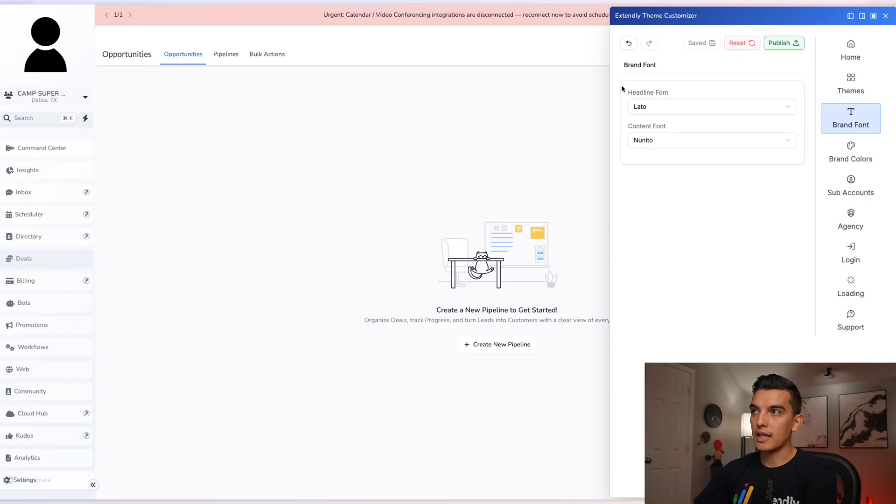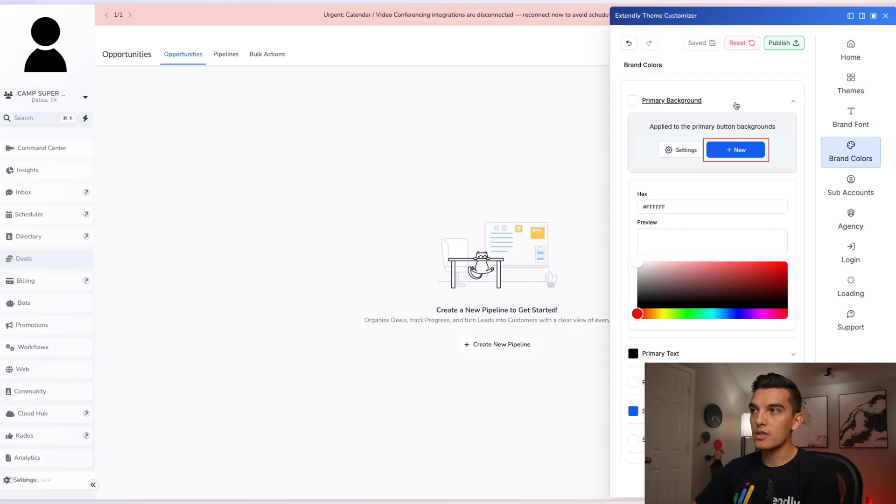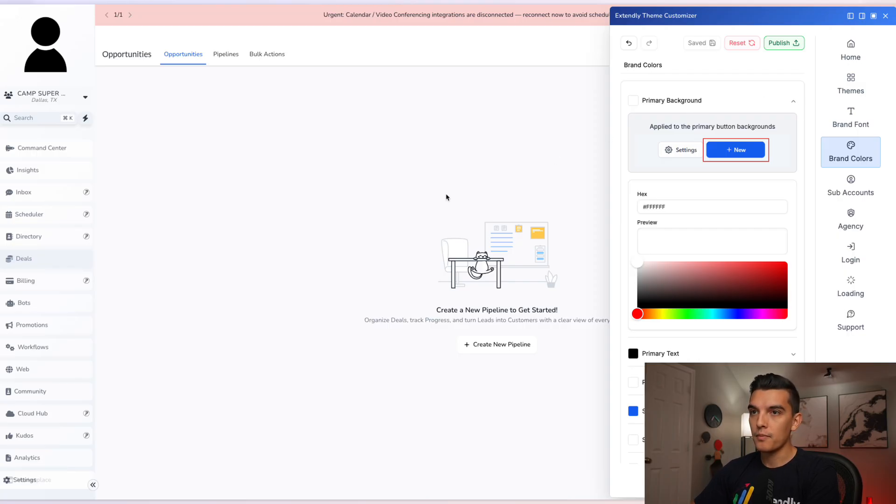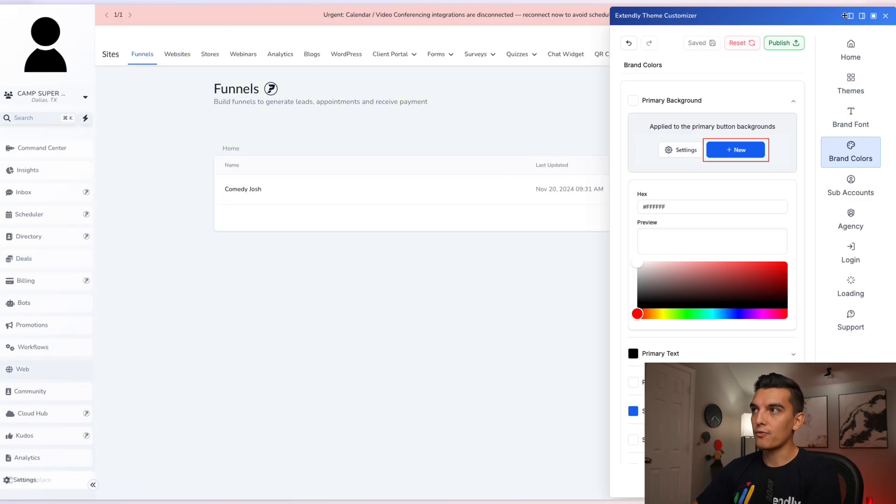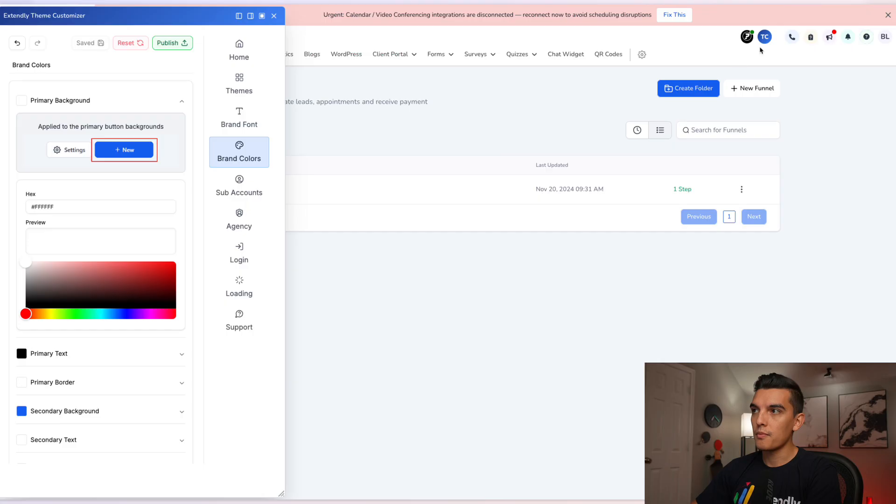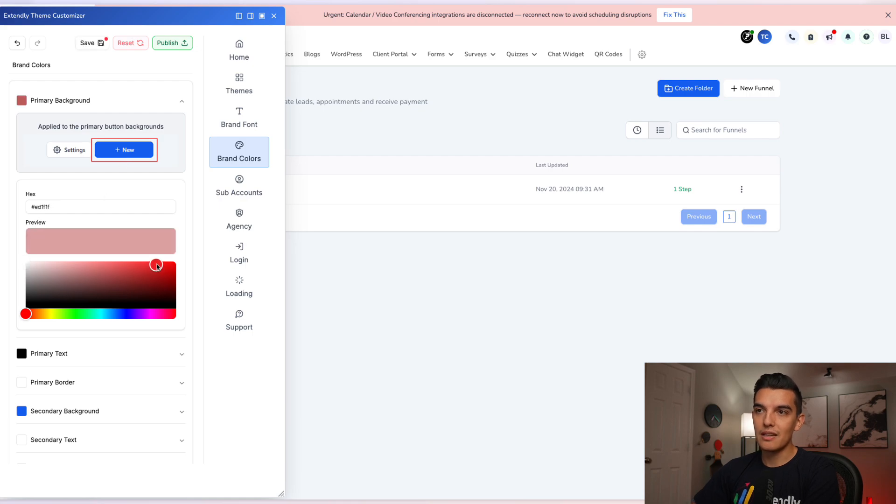Next we can go to the brand colors. Underneath brand colors, it will highlight exactly what part of the system that you are editing. For example, this section will take effect in areas like the funnel builder where create funnel and new funnel are available.